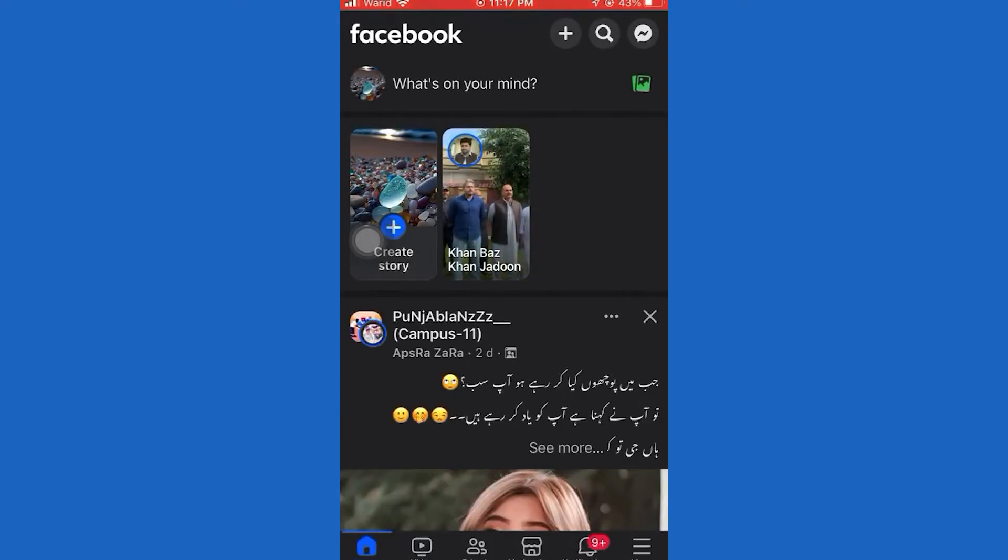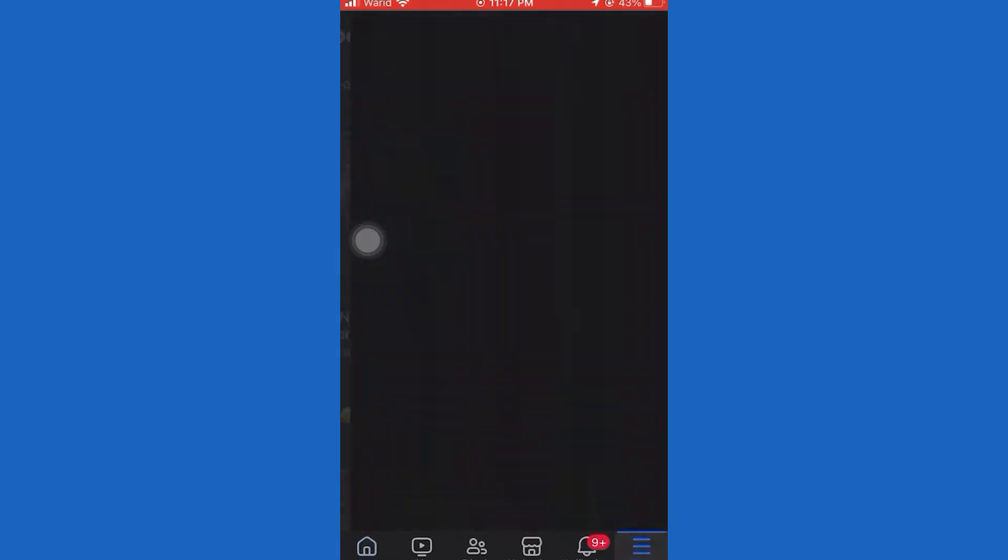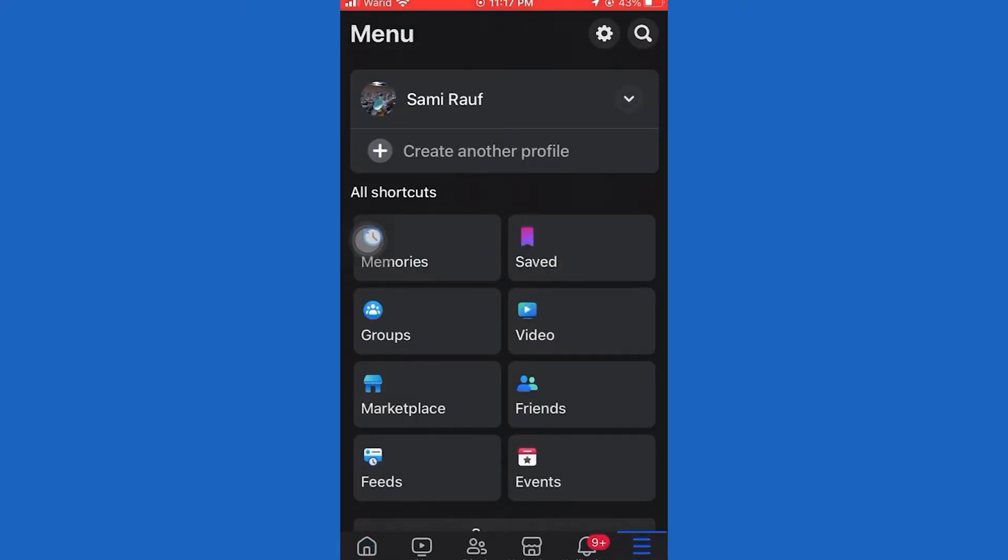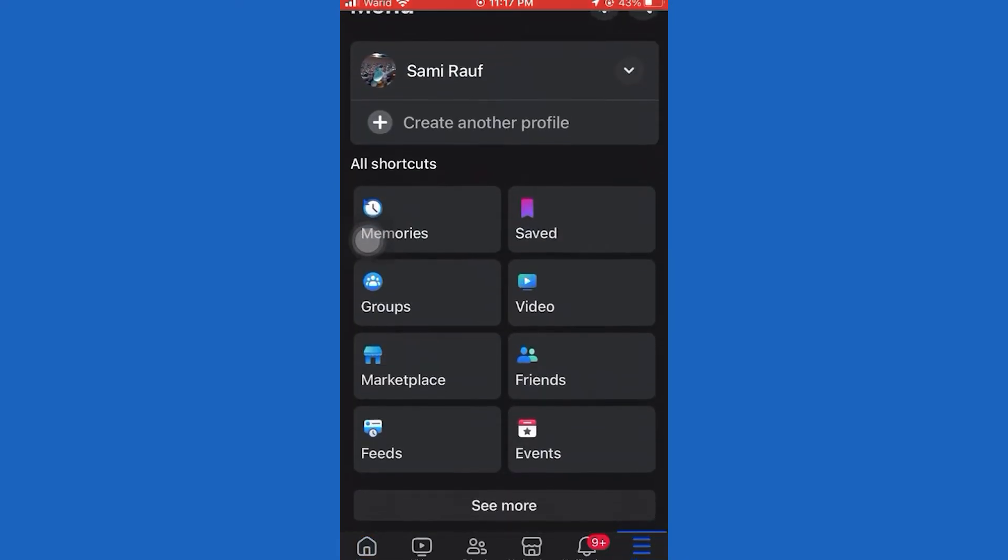First of all, open the Facebook app on your device. Tap on three lines, scroll down to Settings and Privacy, and find Media.